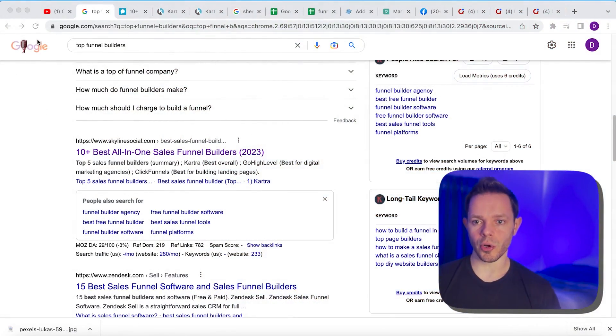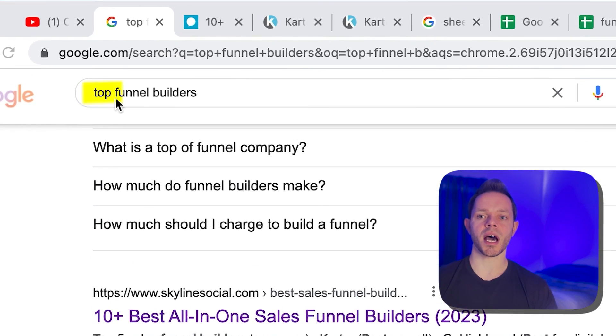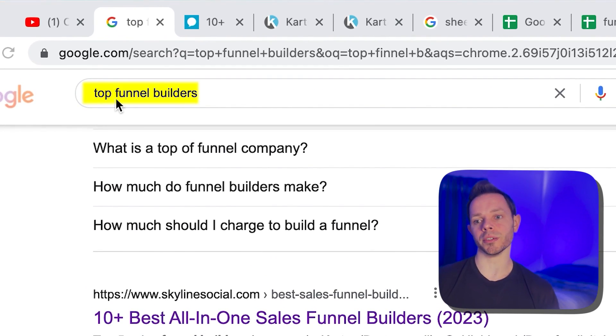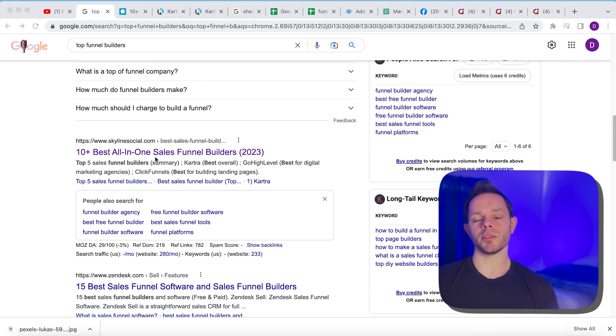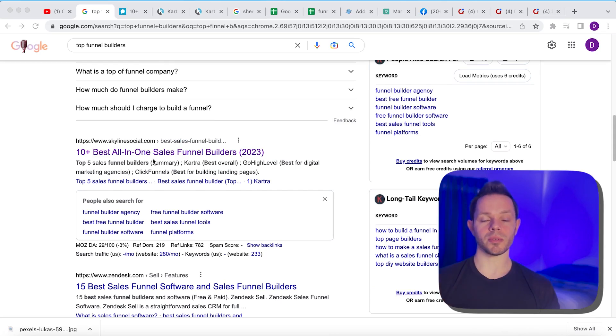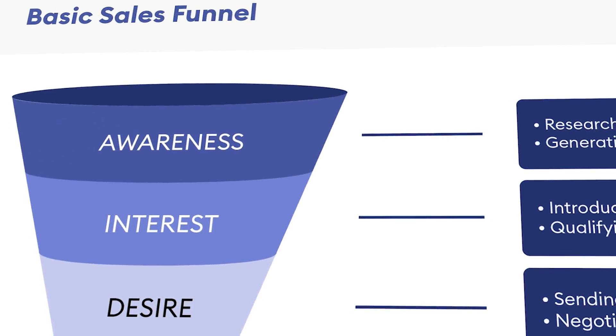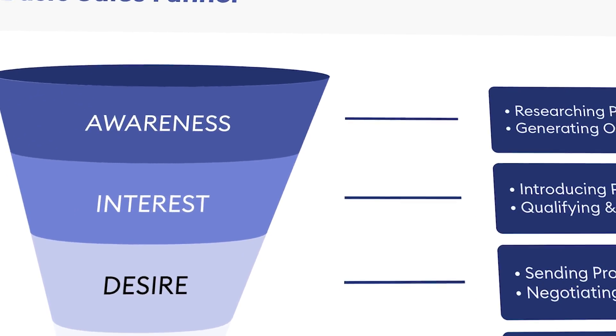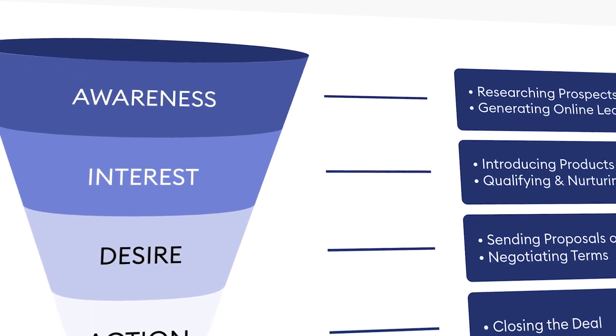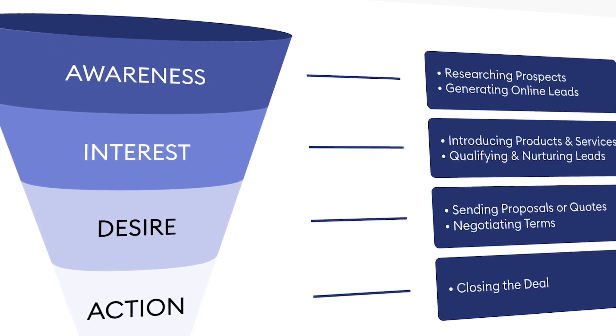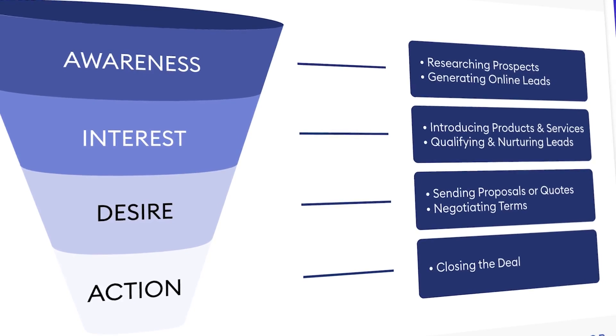Okay, so the first thing we want to do, go to Google and type in top funnel builders. So basically, if you don't know what a sales funnel is, it's basically a tool that business people use, marketing people use to get people in the front end and then work them way down to where they make a sale. It's a very helpful tool. So a lot of people in marketing absolutely need this and they're looking for which service to use.